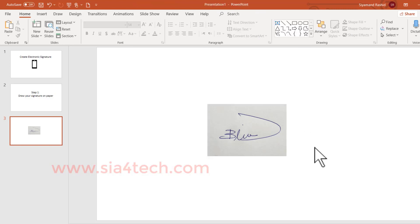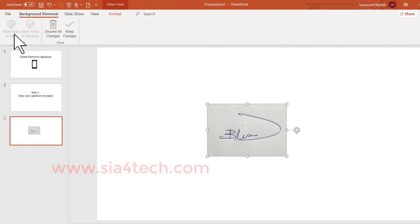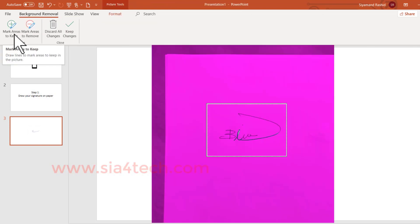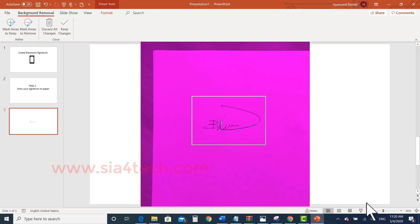Now it's good. Now we have to remove the background. Go to the Format tab and then Remove Background. As you see, the area will fill with pink color. Let me zoom it out to make it easier to see.